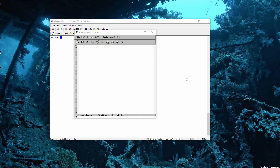We're actually going to load the shell — the shebang line. And so the exclamation point slash bin slash sh. I'm just going to document that this is going to load the shell. And then you always put your name on it, and the date.